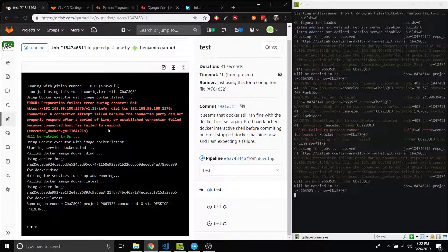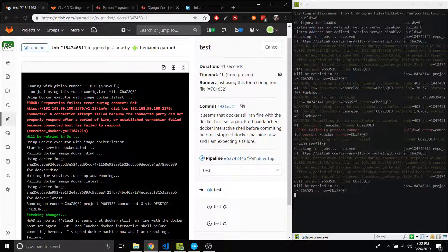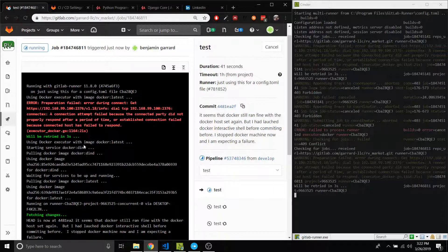So that's it. That's how you solve this error during connect when you're using Docker. All right, thanks for watching. Bye.